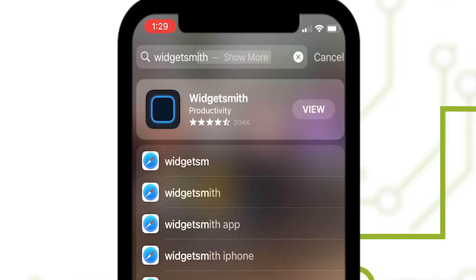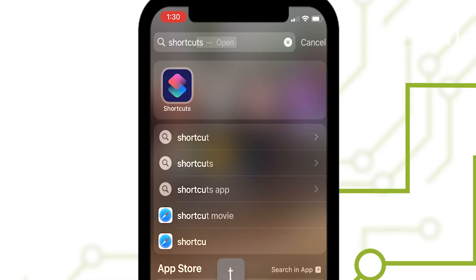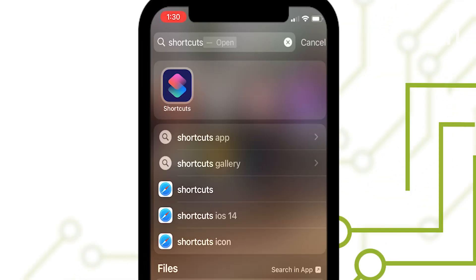Then install a third-party app called Widgetsmith, which lets you customize your iPhone's fonts and colors. Then download Shortcuts, an Apple app. You'll need that to change your iPhone's icons.